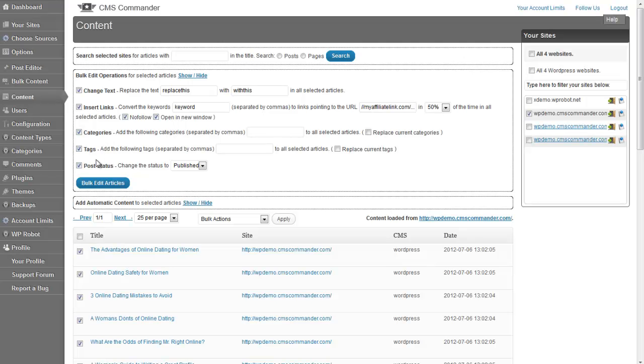After checking all the bulk actions you want to perform and all the articles you want to perform them on, simply click the bulk edit button.